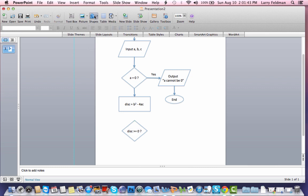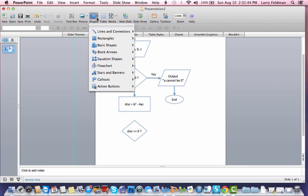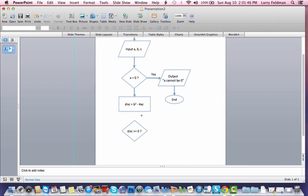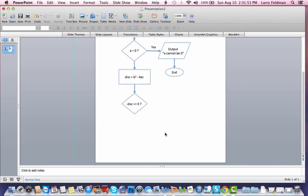Is the discriminant greater than or equal to zero? Let's put that inside the diamond. And let's connect the discriminant computation to the decision. And then we have to figure out the remaining portions of the flowchart based upon the answer to this question. Is the discriminant greater than or equal to zero?